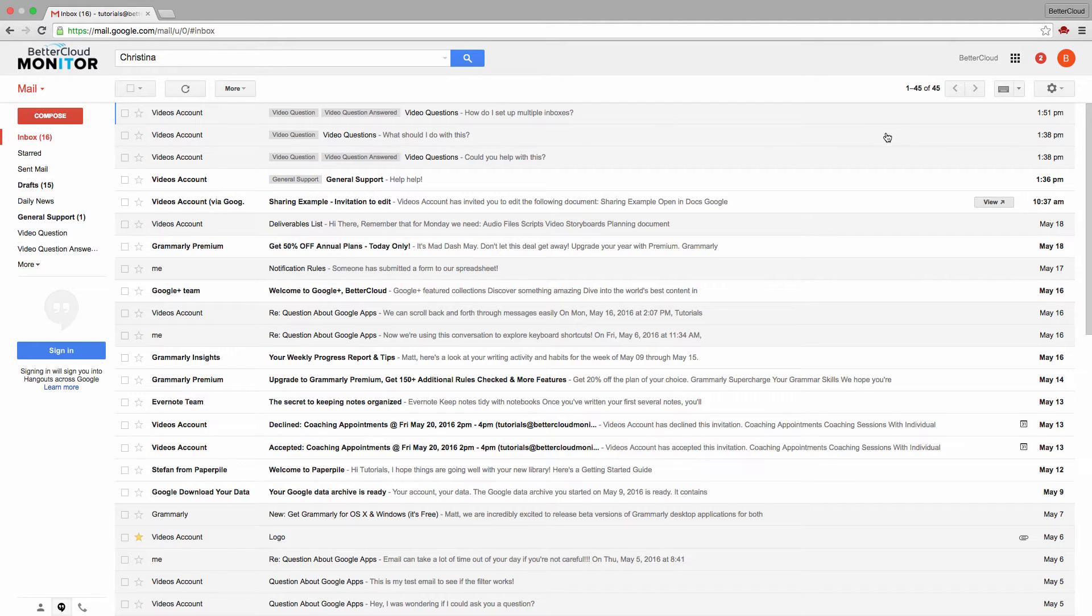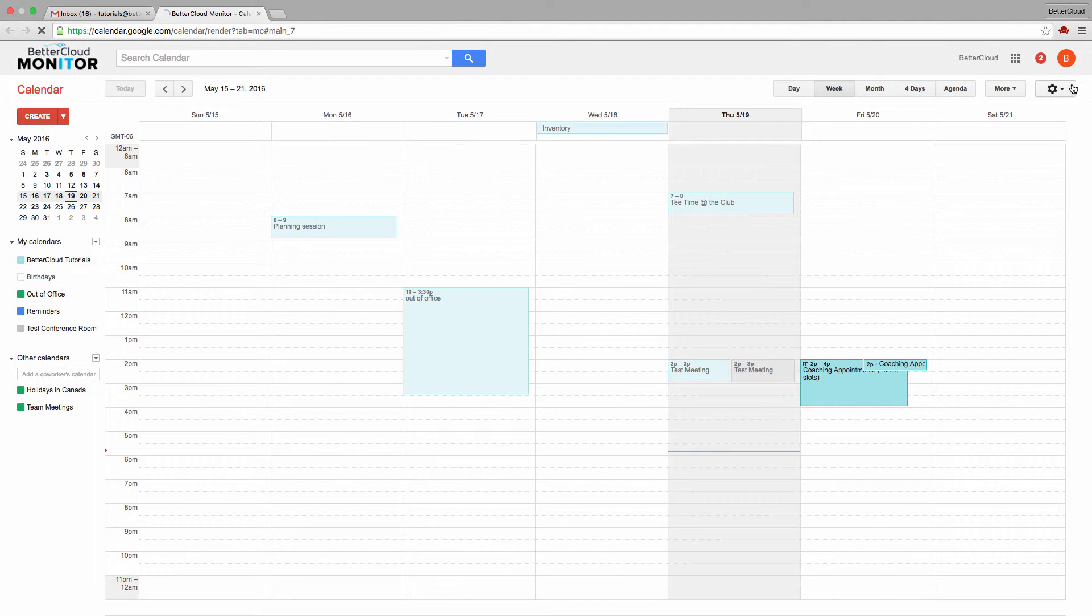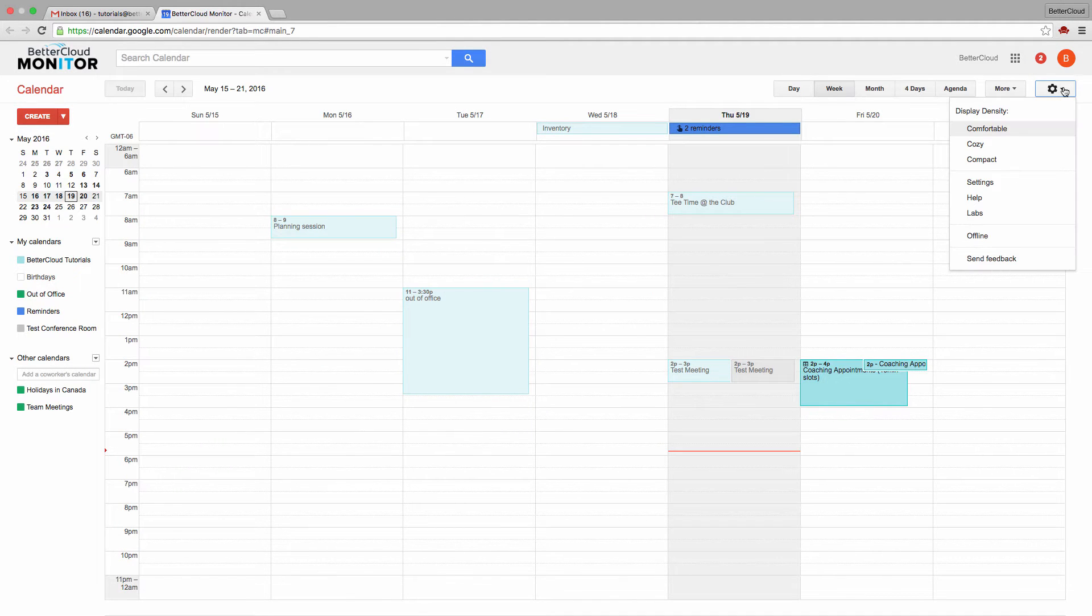So to start with, let's head over to our Google Calendar. Next, click on the gear icon and choose settings.